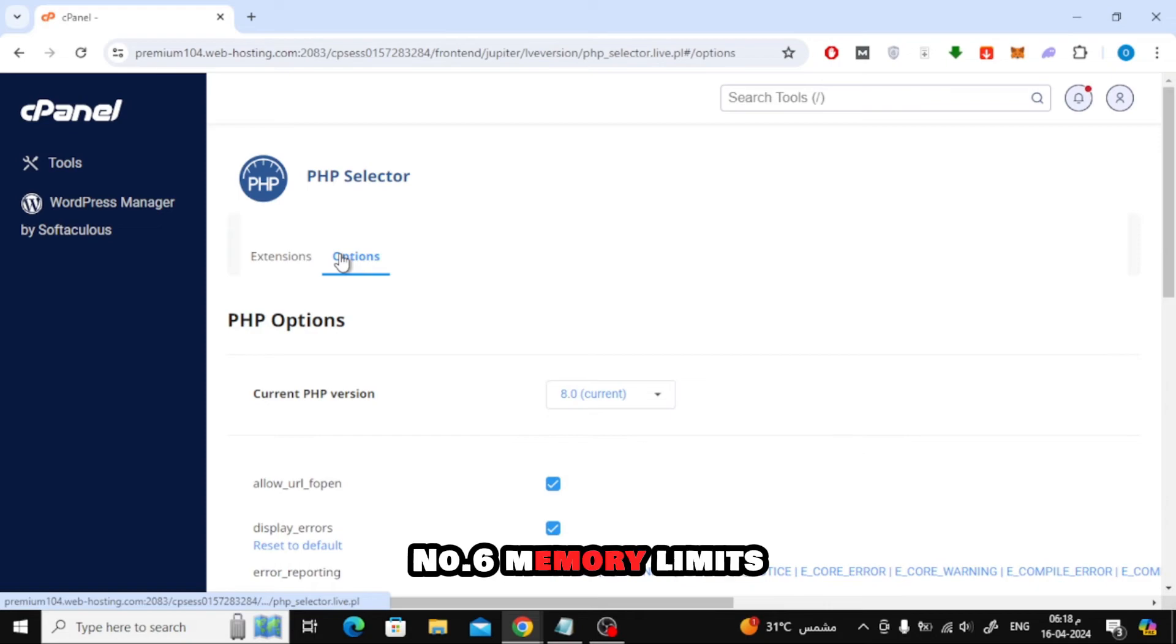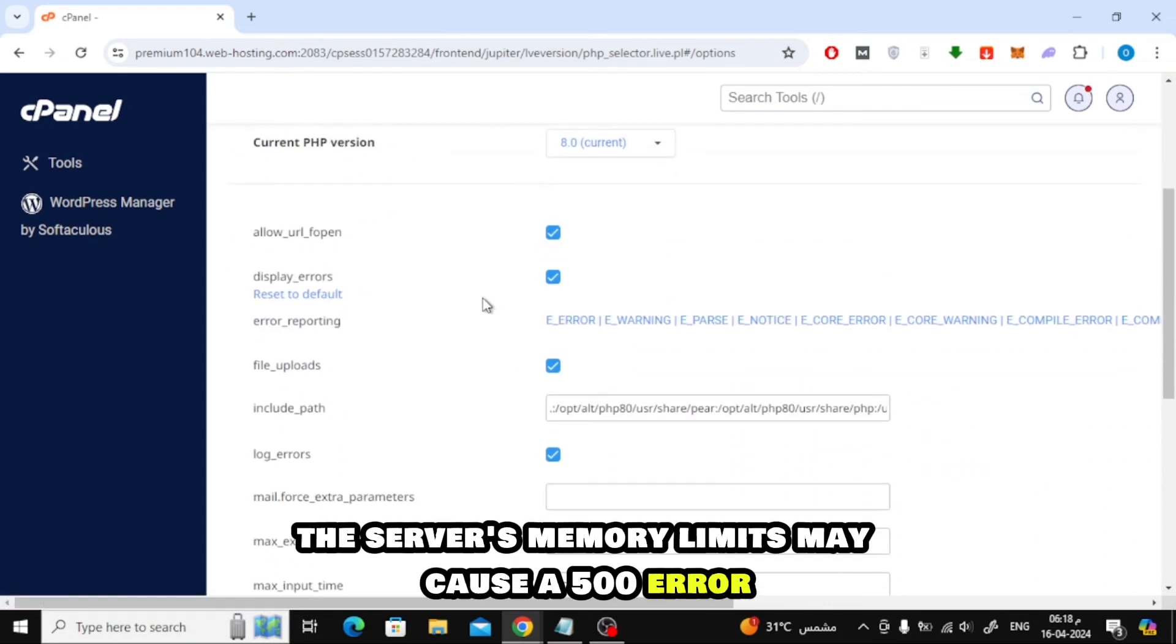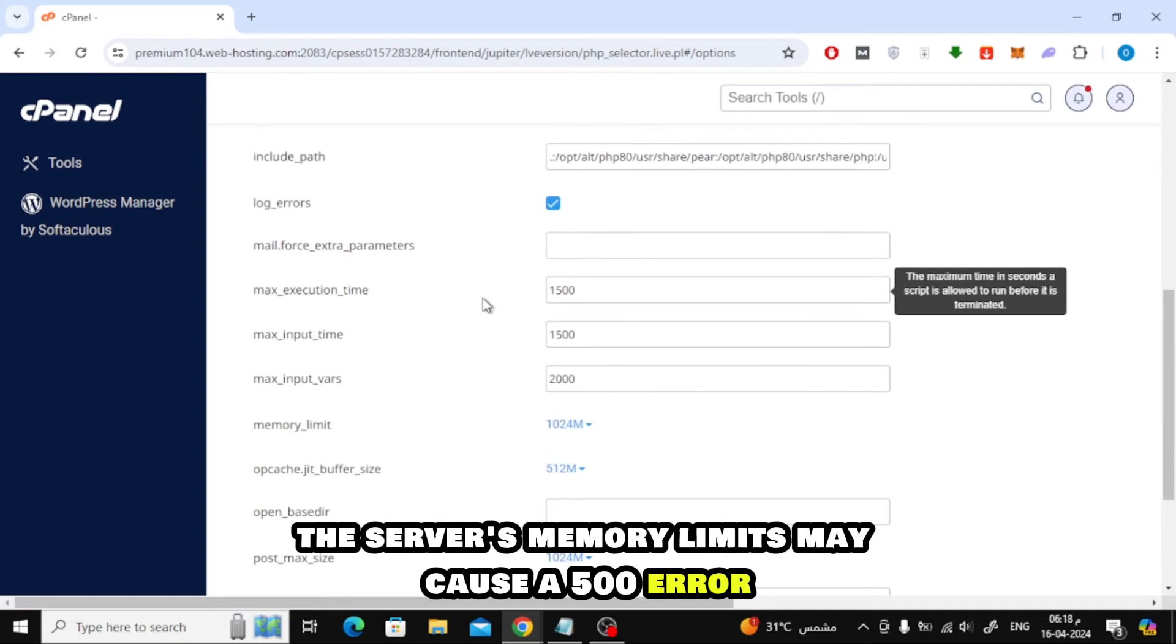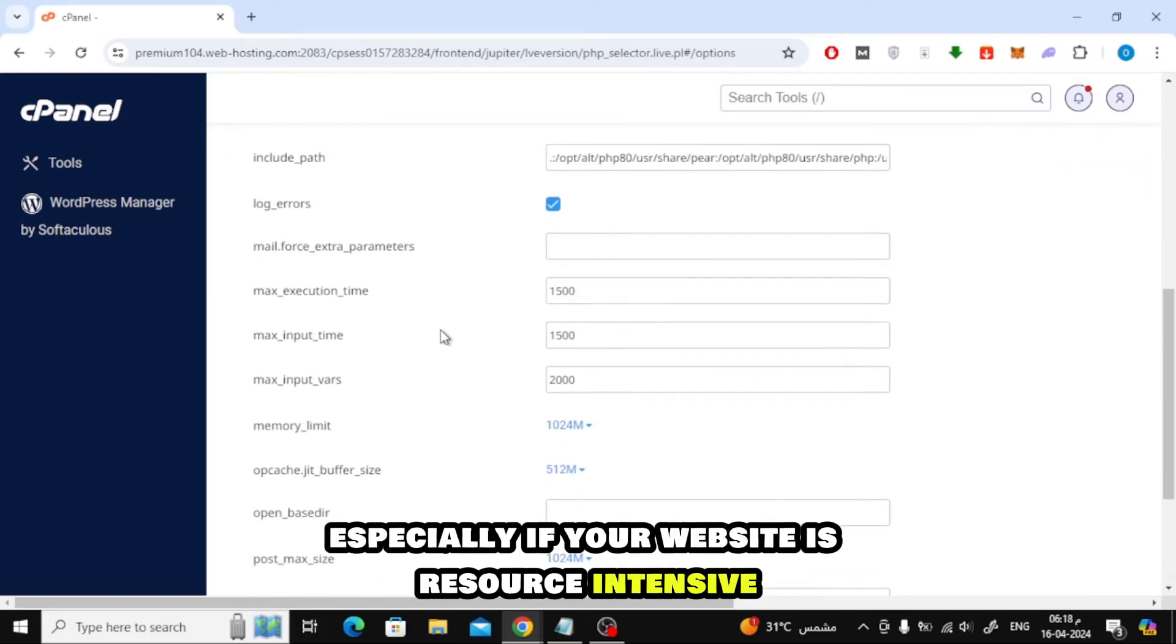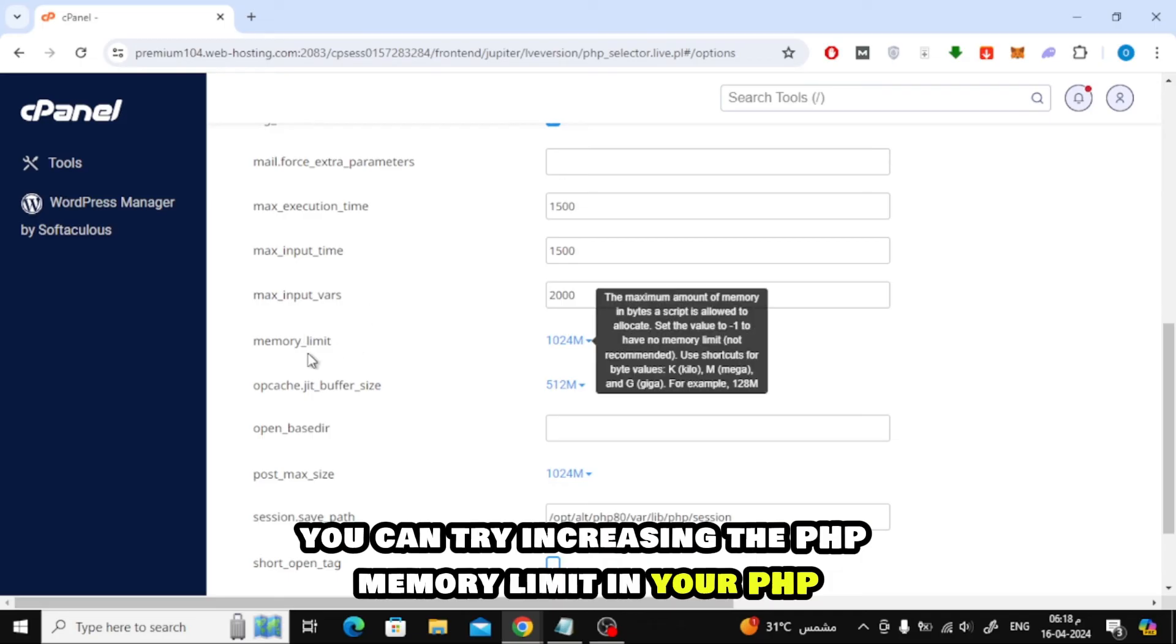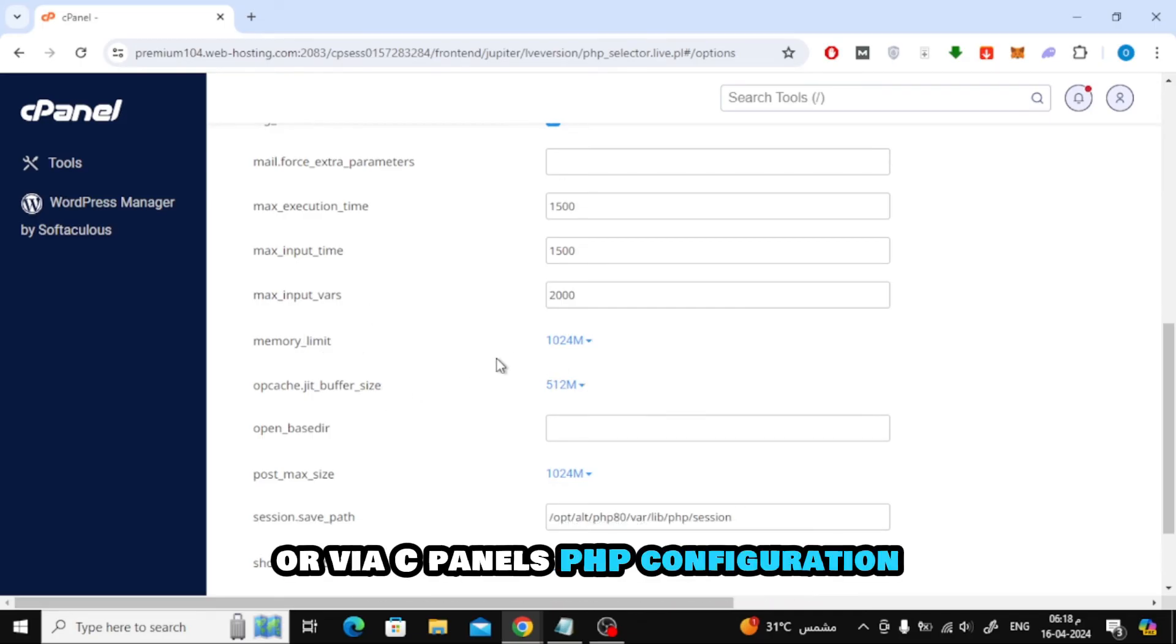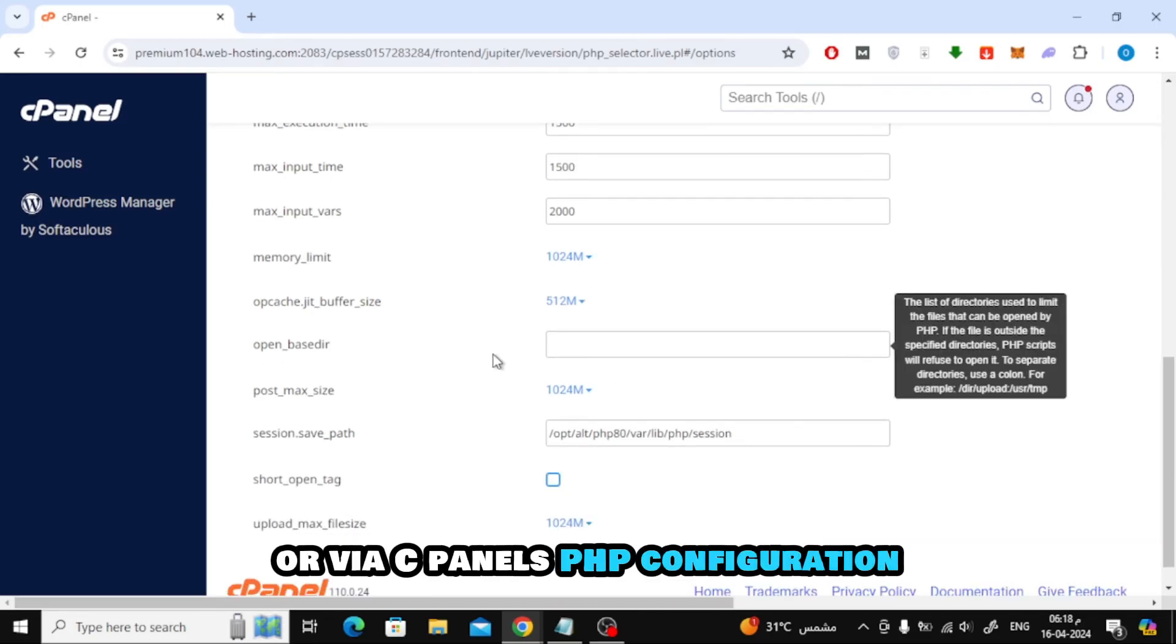Number 6. Memory Limits. Sometimes, the server's memory limits may cause a 500 error, especially if your website is resource-intensive. You can try increasing the PHP memory limit in your PHP.ini file or via cPanel's PHP configuration.